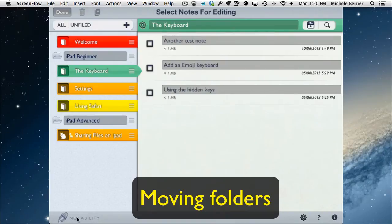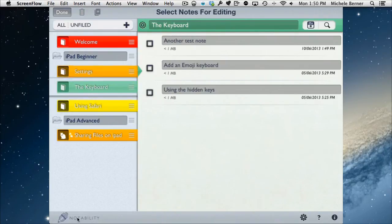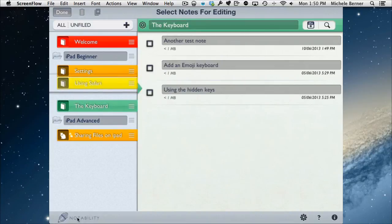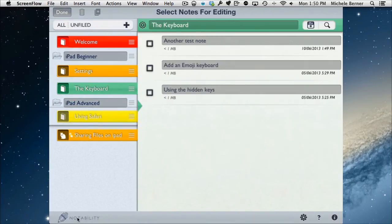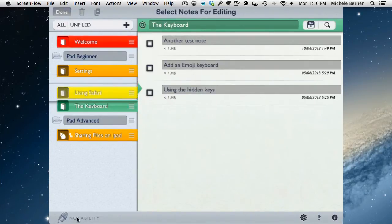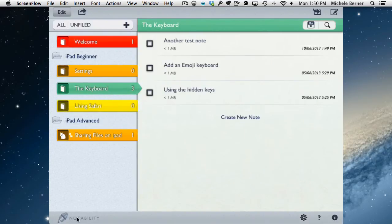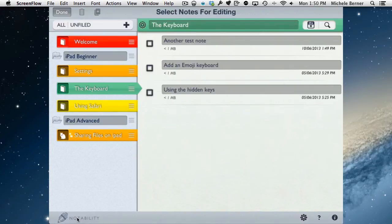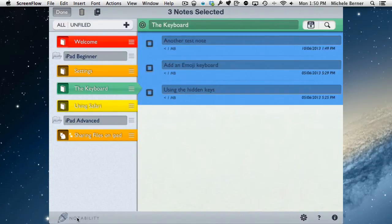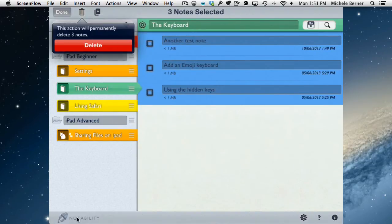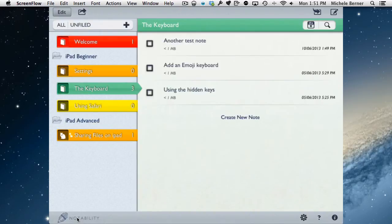To move folders around, tap Edit and use the grab handles to drag them up and down into a different position within the category. You can also move them to the trash — hold a folder down and tap the trash to delete it, which will delete all notes inside. For example, deleting the Keyboard folder removes three notes.